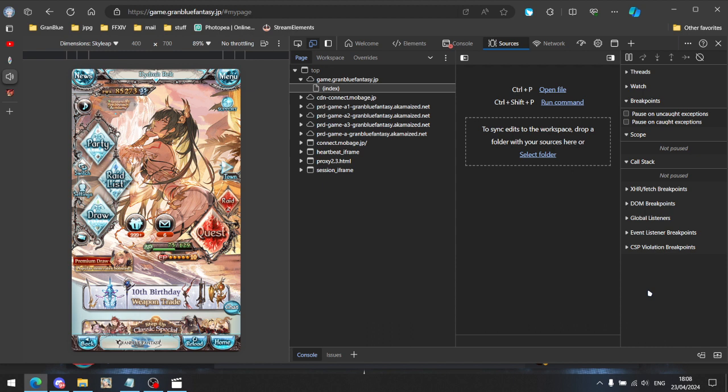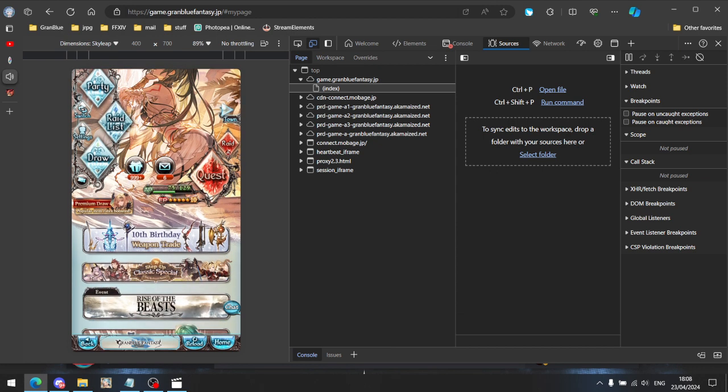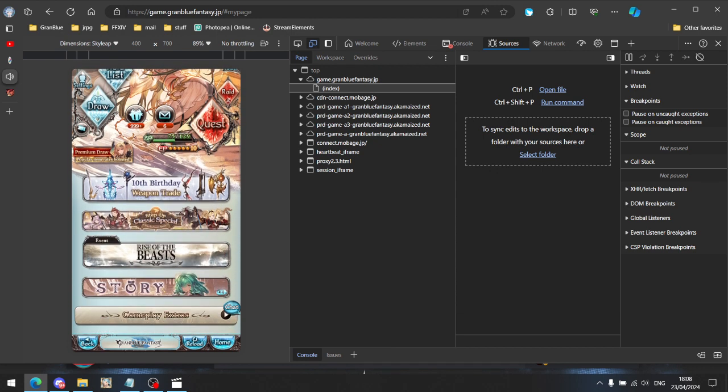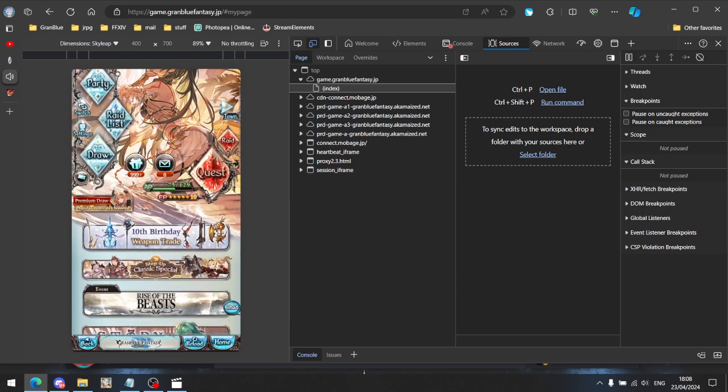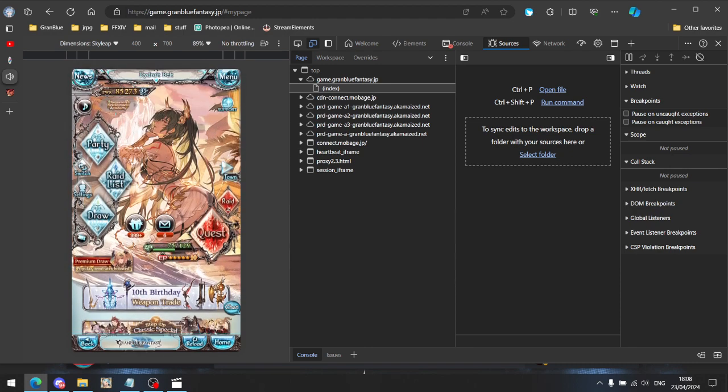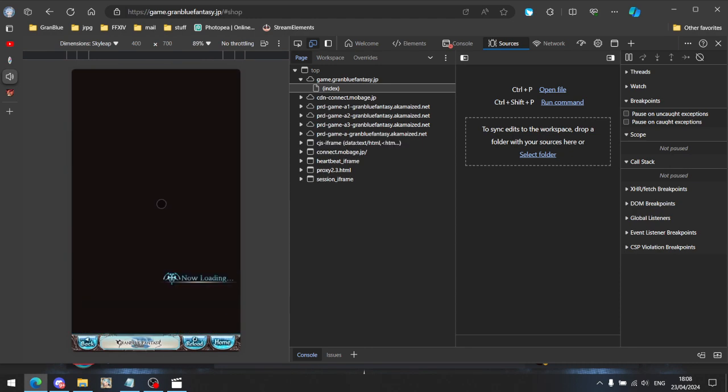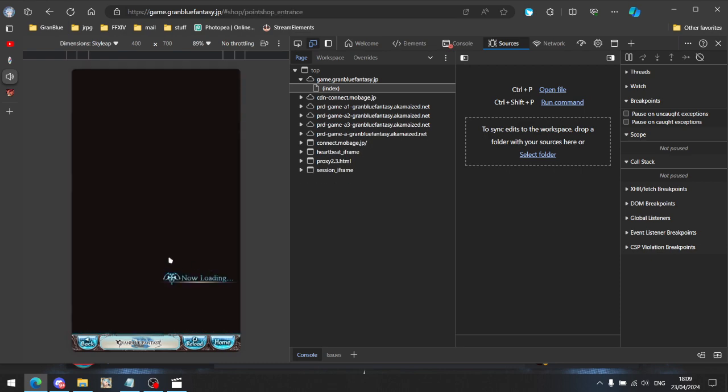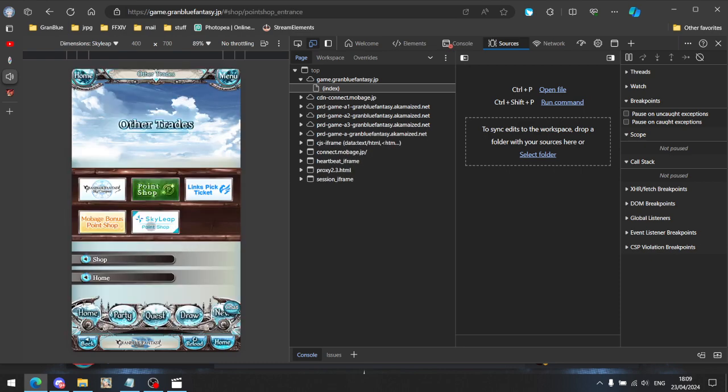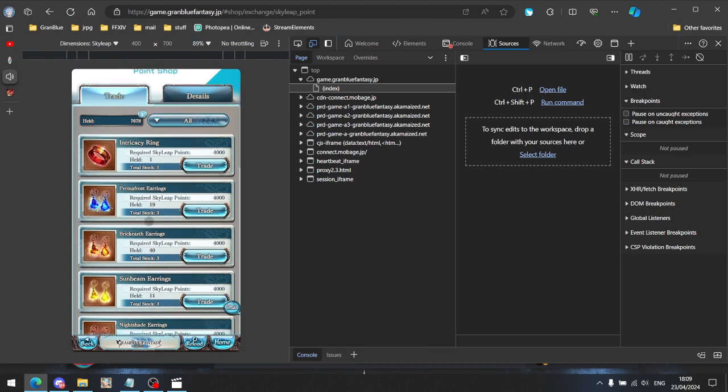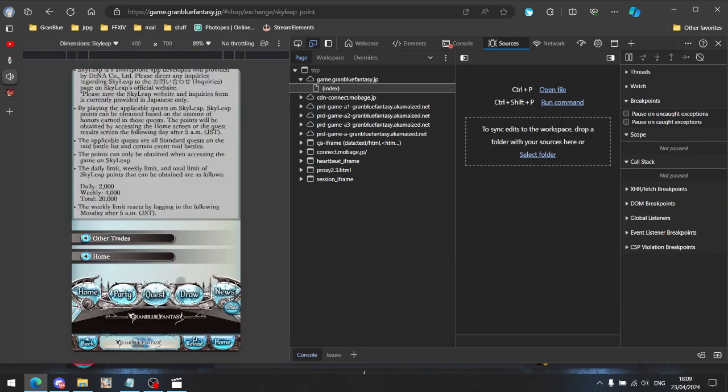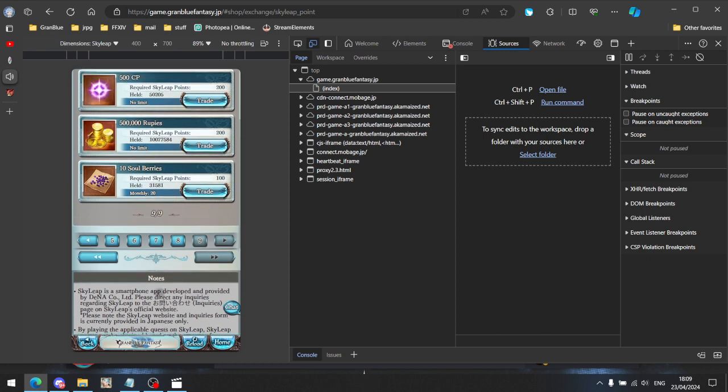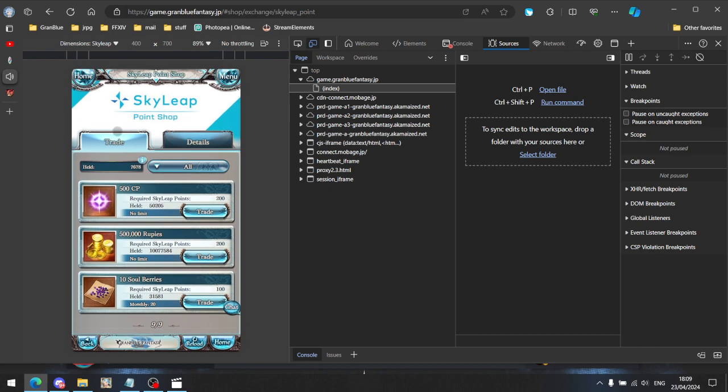Hello, I will show you how to play Granblue Fantasy on a Skylip browser that is being emulated within the browser that you use, so that you can earn currencies to buy stuff from the shop. This is very useful for Rupees and CP for unlocking classes.